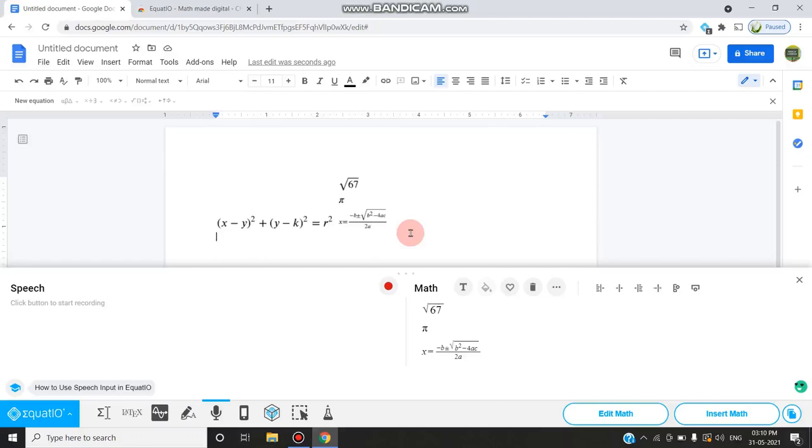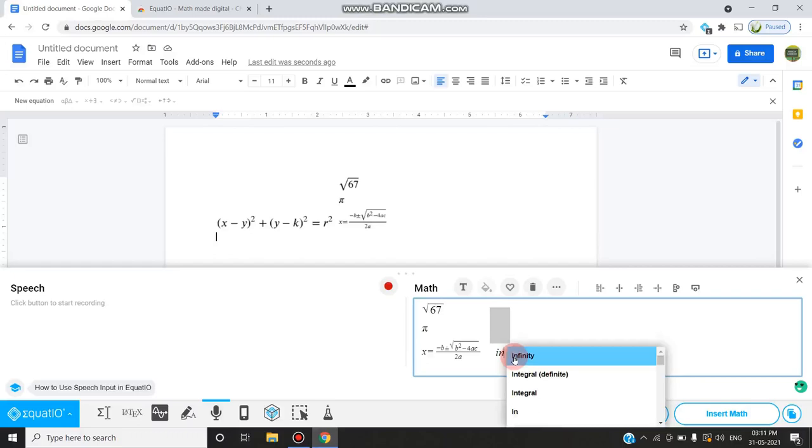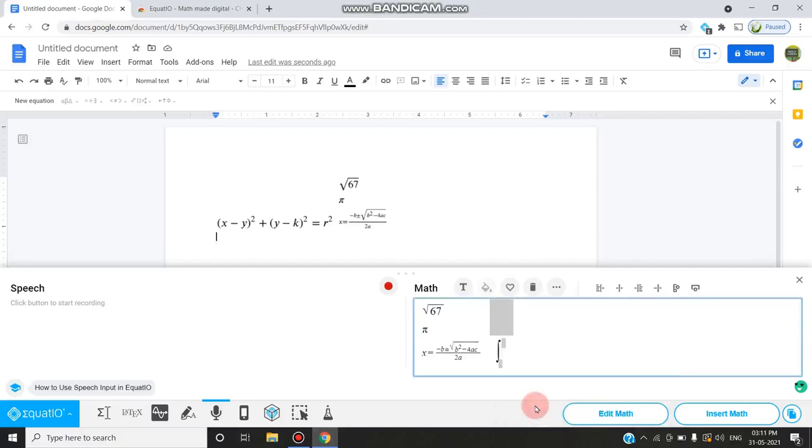From the popping up equations, you can select the matching predictions. For example, integral. If you want to give integral, you can type 'integral'. If you want definite integral a to b or indefinite integral, etc., you can select the integral symbol also.